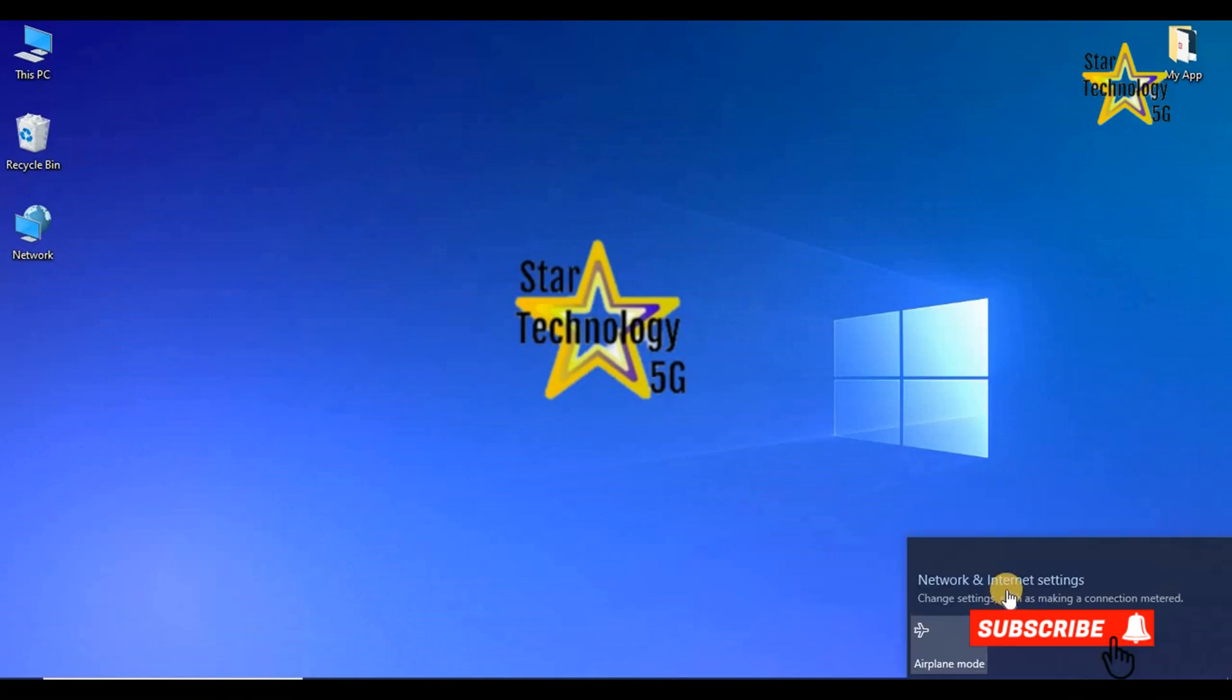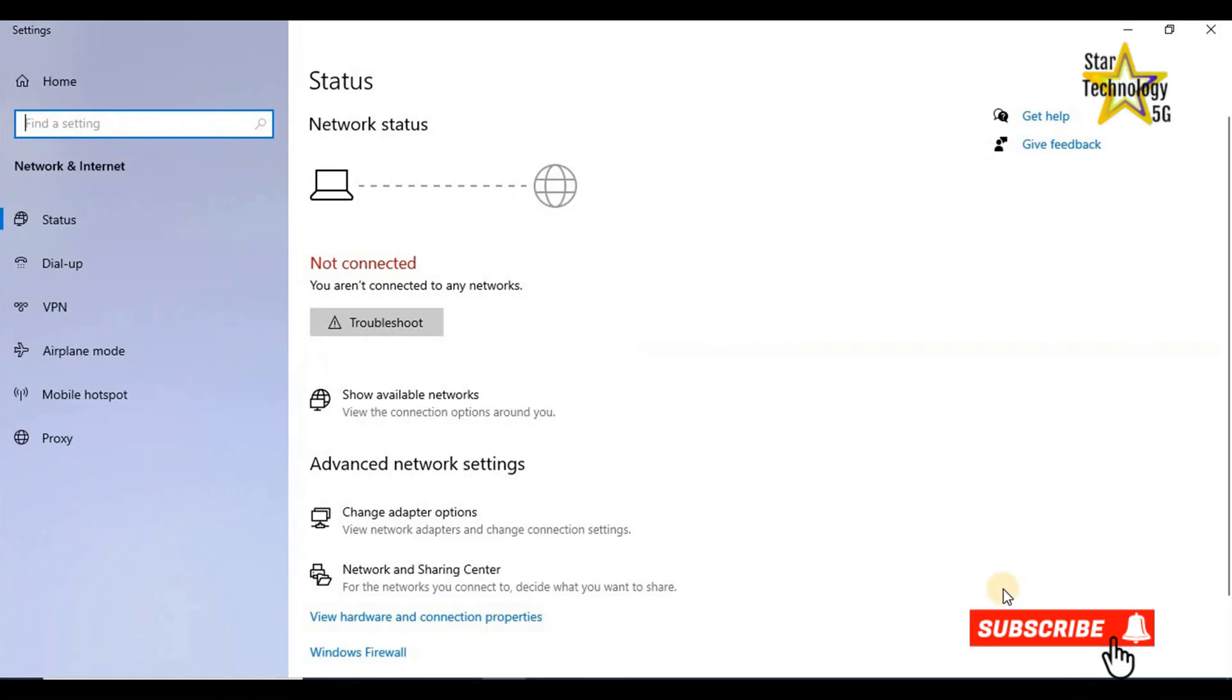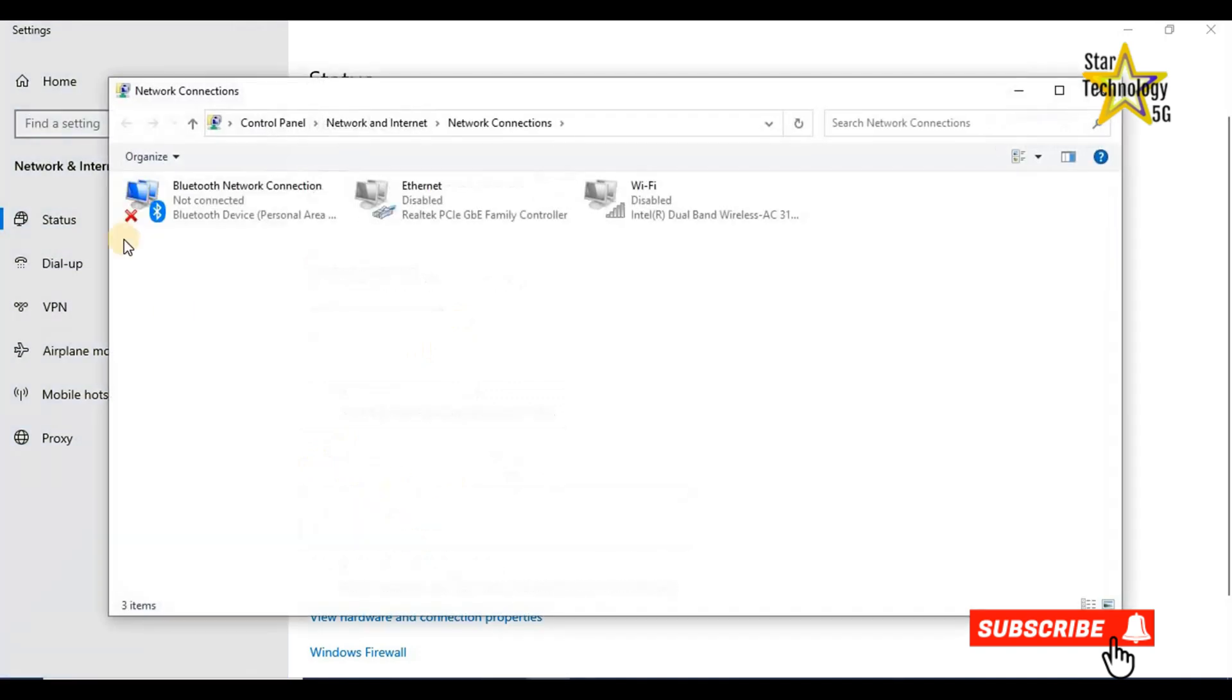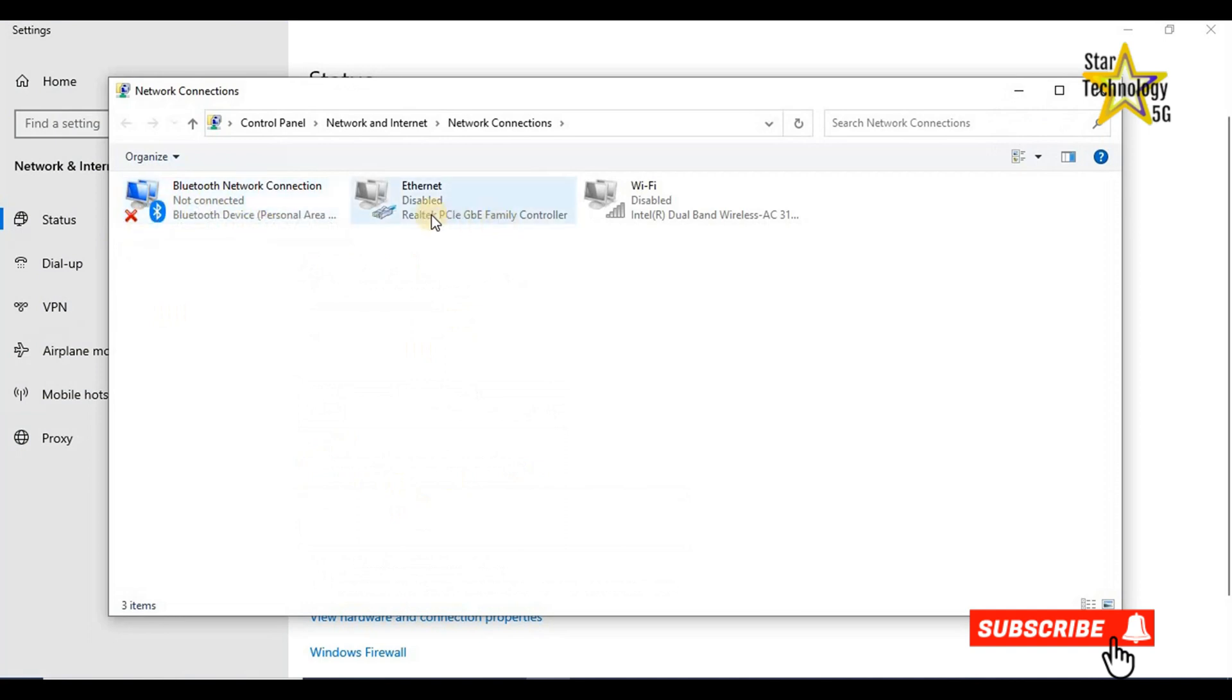Open network and internet settings. Status, advanced network setting, click on change adapter option. Here is network connection, Bluetooth connection, Ethernet, and Wi-Fi. Right click on Ethernet. A list is opened. Click on properties.